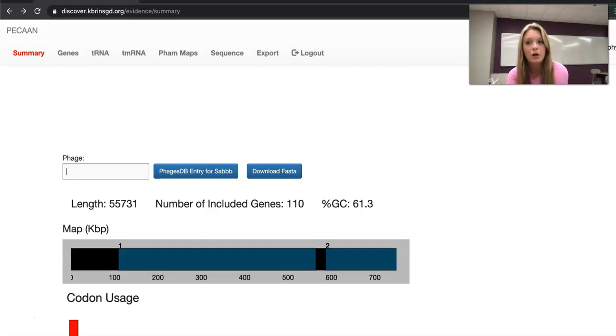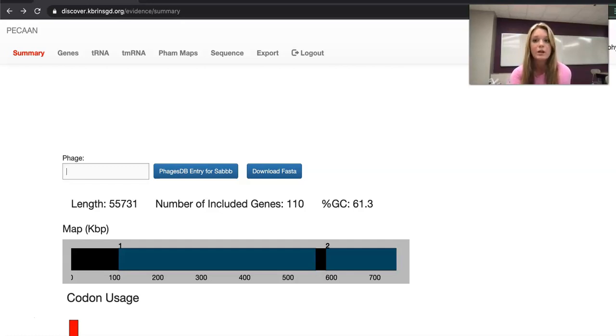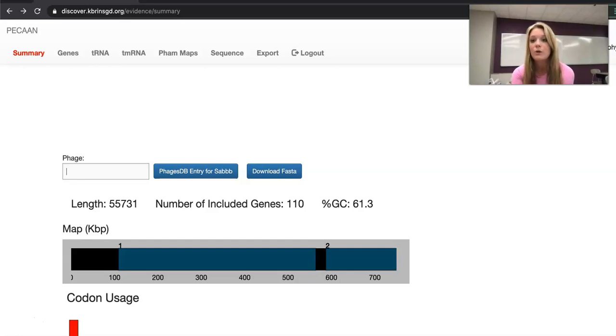It's similar to a Google Doc or Google Slide where people make notes on Pecan, save their work, and then it'll show it for everyone else that has access to Pecan.